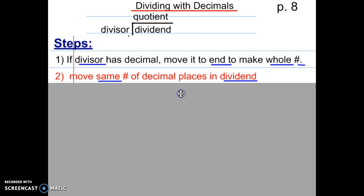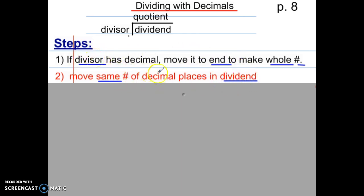Step two: move the same number of decimal places in the dividend — pause and copy step two. Step two means however many places you move the decimal in the divisor, you're going to do the same thing in the dividend. If you moved the decimal two places to the right in the divisor, then you do the same in the dividend. If it doesn't have a decimal in the divisor, you don't move anything.